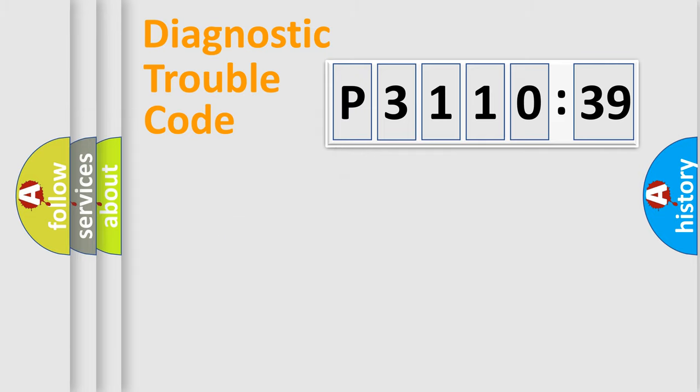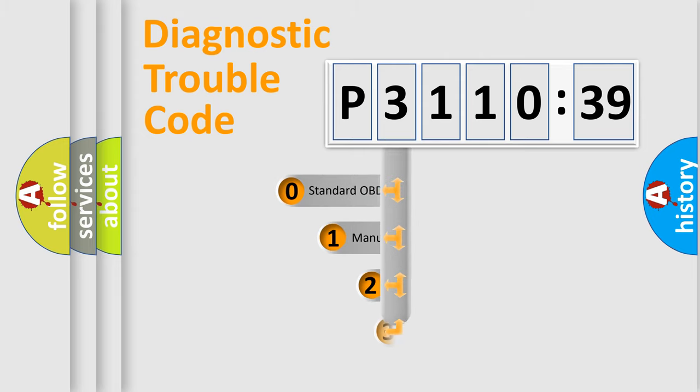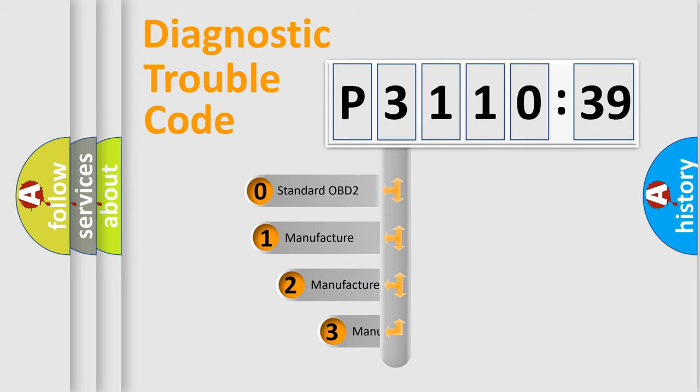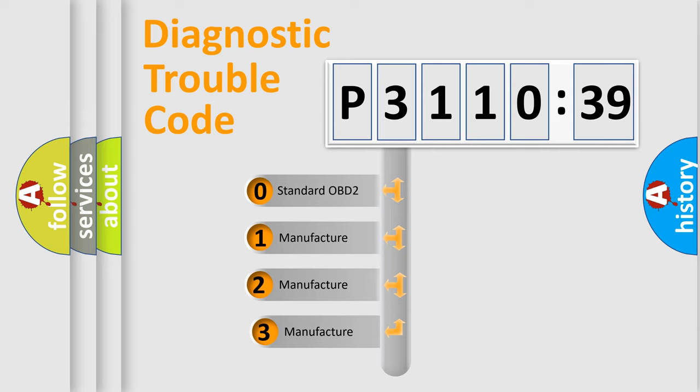Powertrain, Body, Chassis, and Network. This distribution is defined in the first character code.